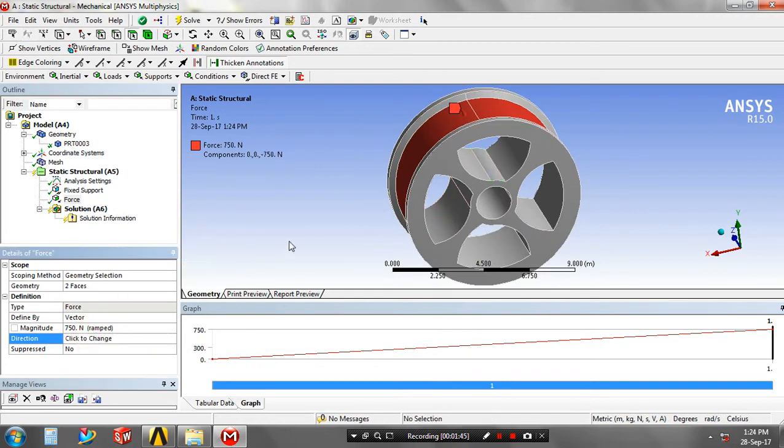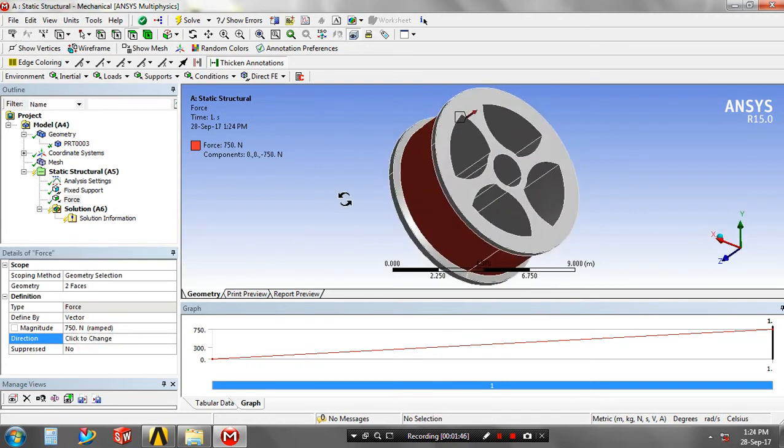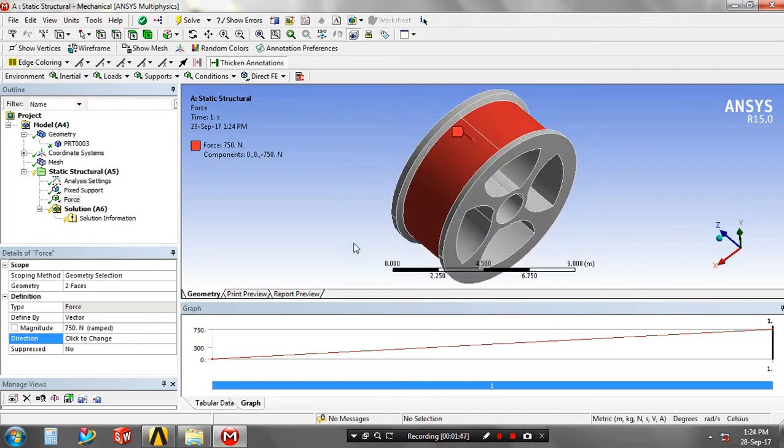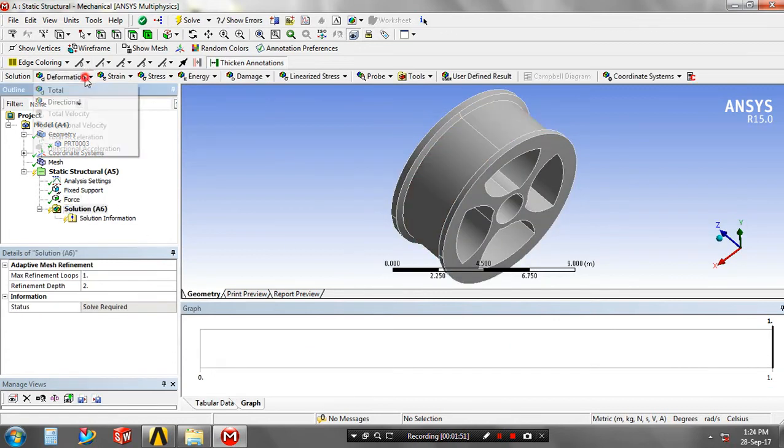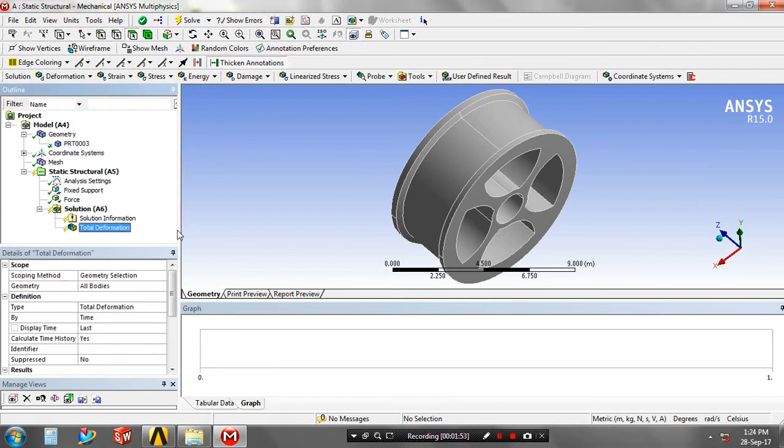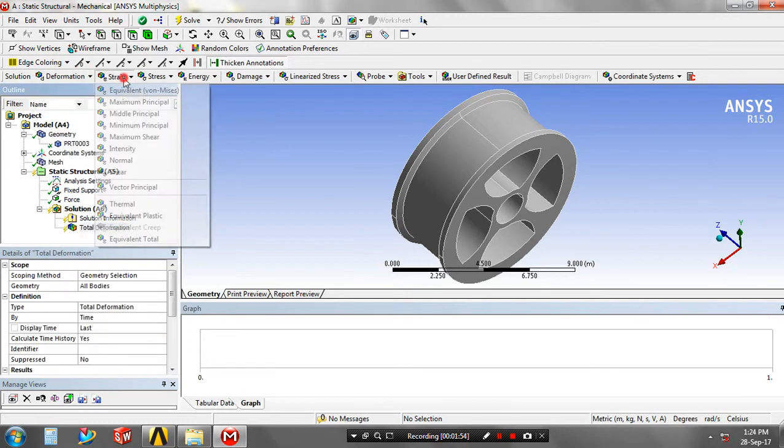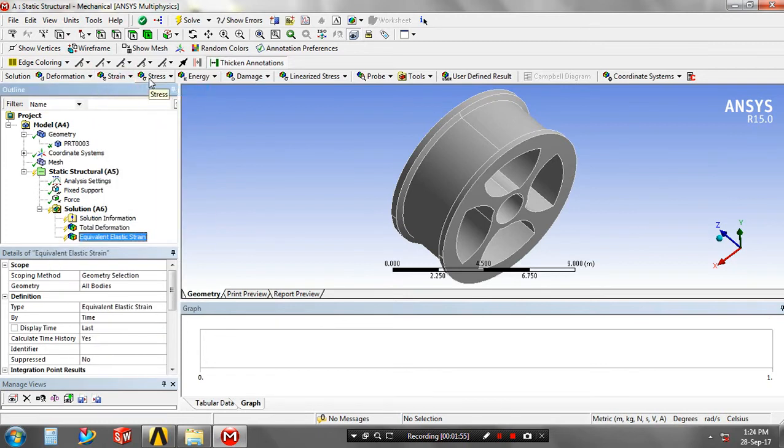At last, define the solutions based on your requirement. Go to solutions. I have selected total deformation and equivalent von Mises axis stresses.